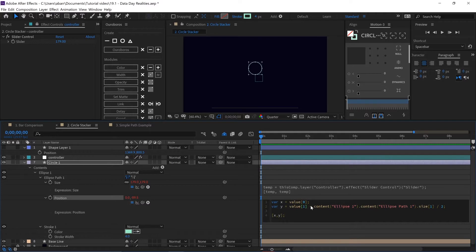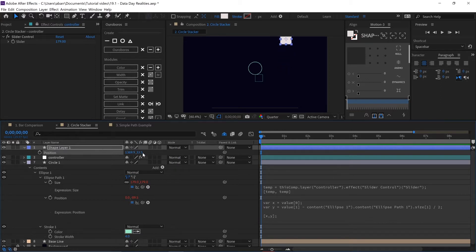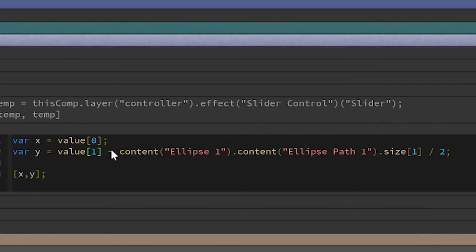We subtract from the y-axis the size of this circle. Don't forget that in After Effects, when we go up we're actually going into negative values of y — as I move up, my y value goes negative. As I move down, it goes into positive values with a large y value. That's why we subtract value[1] from the y-size property and divide by 2, because the anchor point is in the middle — halfway to the bottom and halfway to the top.